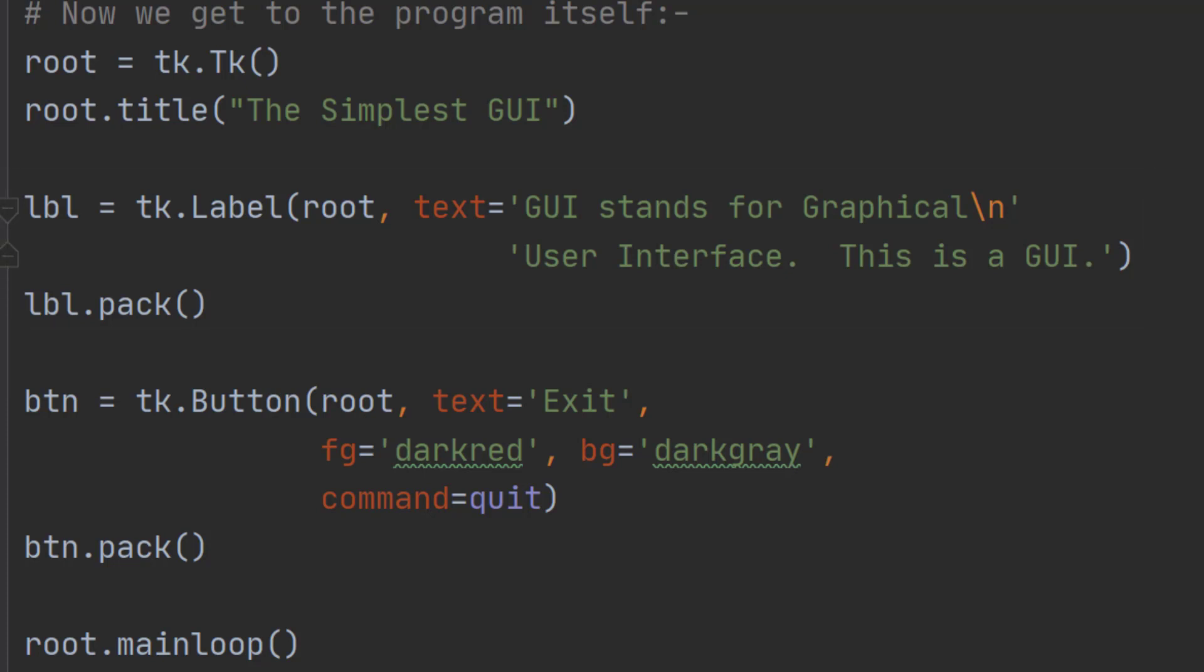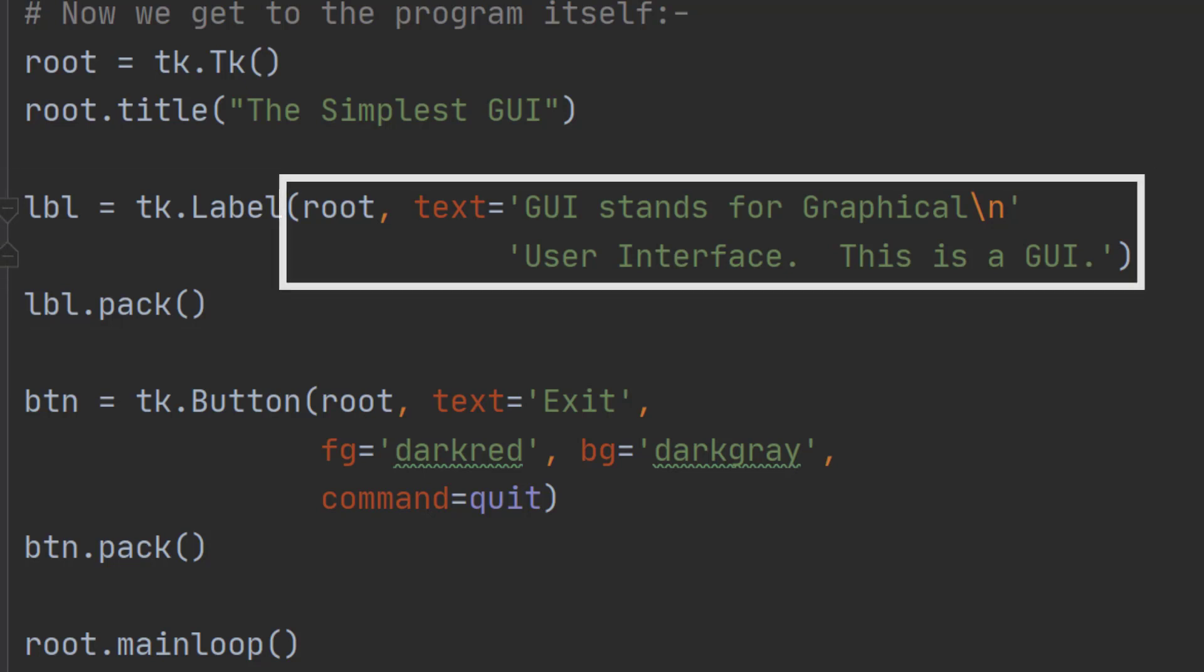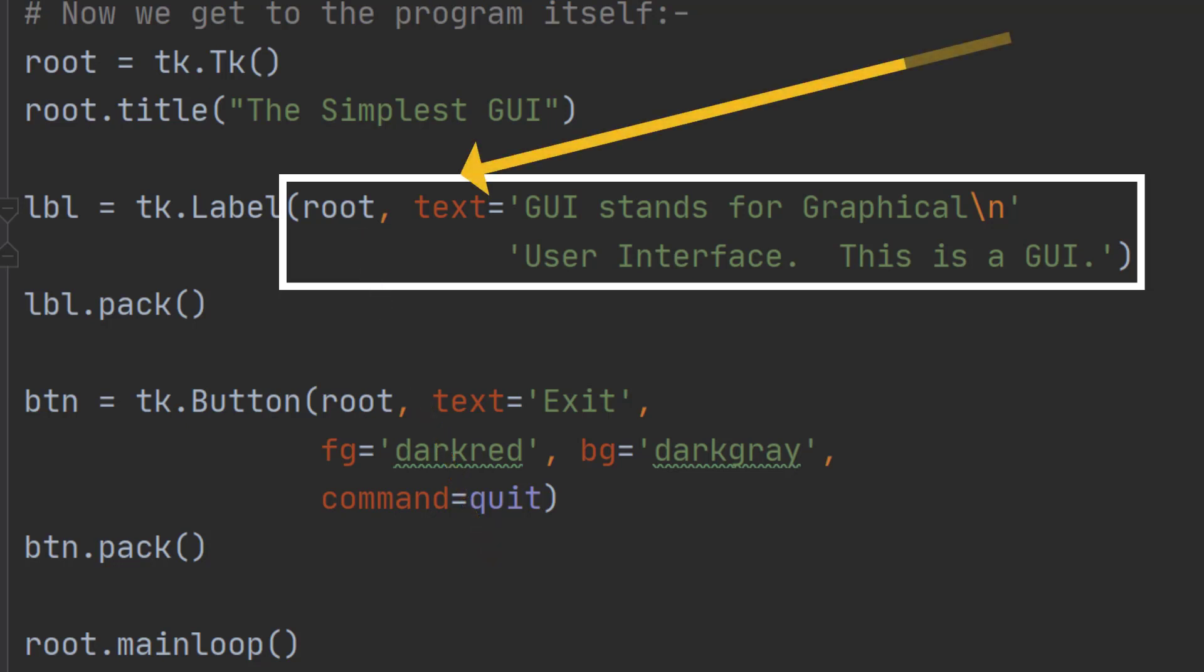Now let's go back to those options. We have to say where we want this label to go. As you'll see in later videos you can put them in several different places. But we want this one to go on the window we've just created, so we say root. That's where we want it to go. And then we say text equals and whatever we want the text to equal.